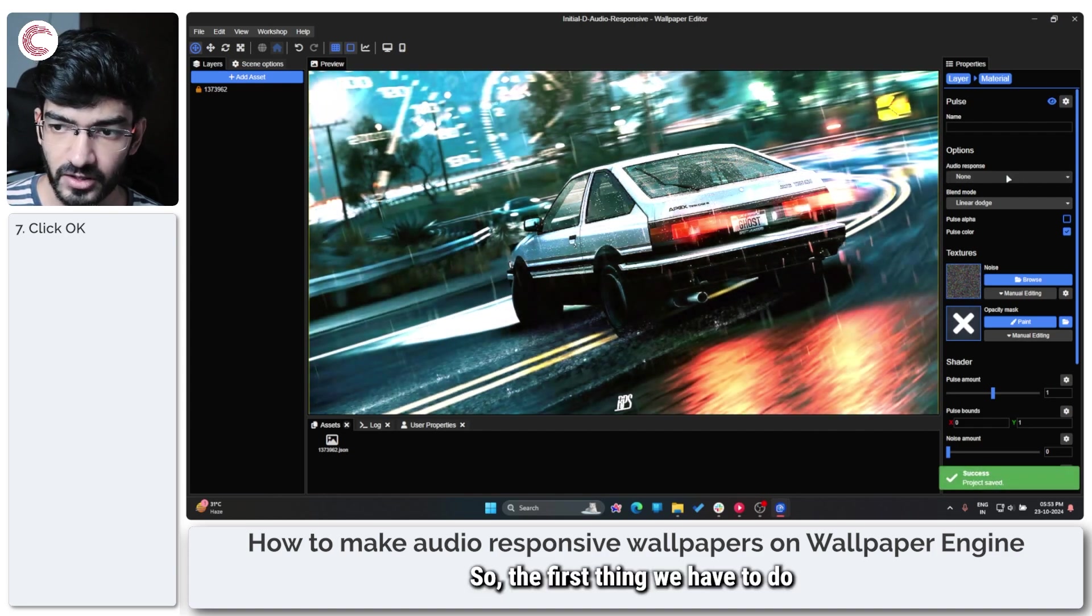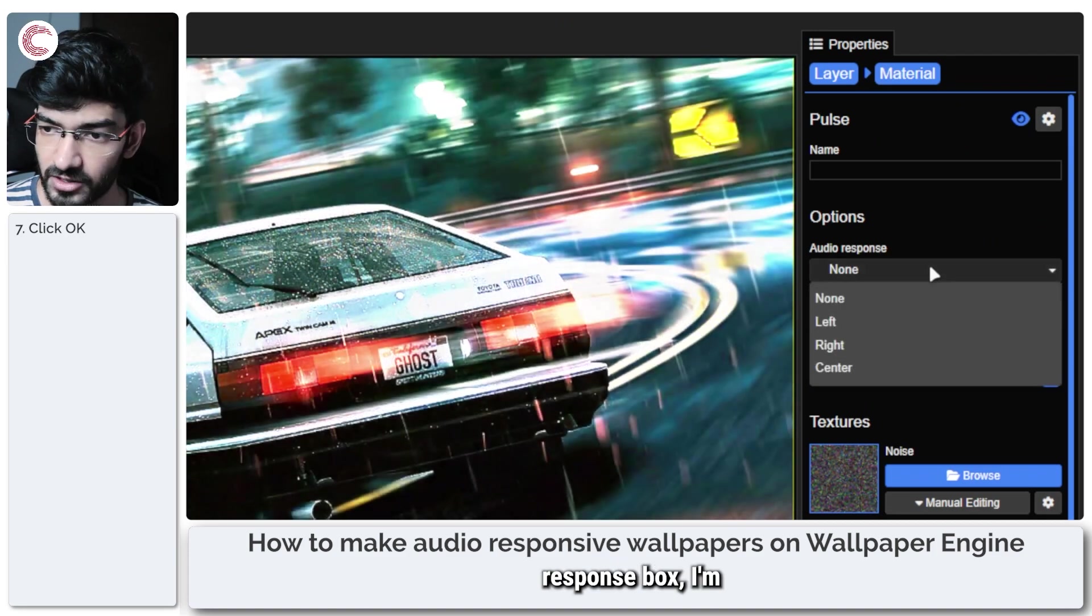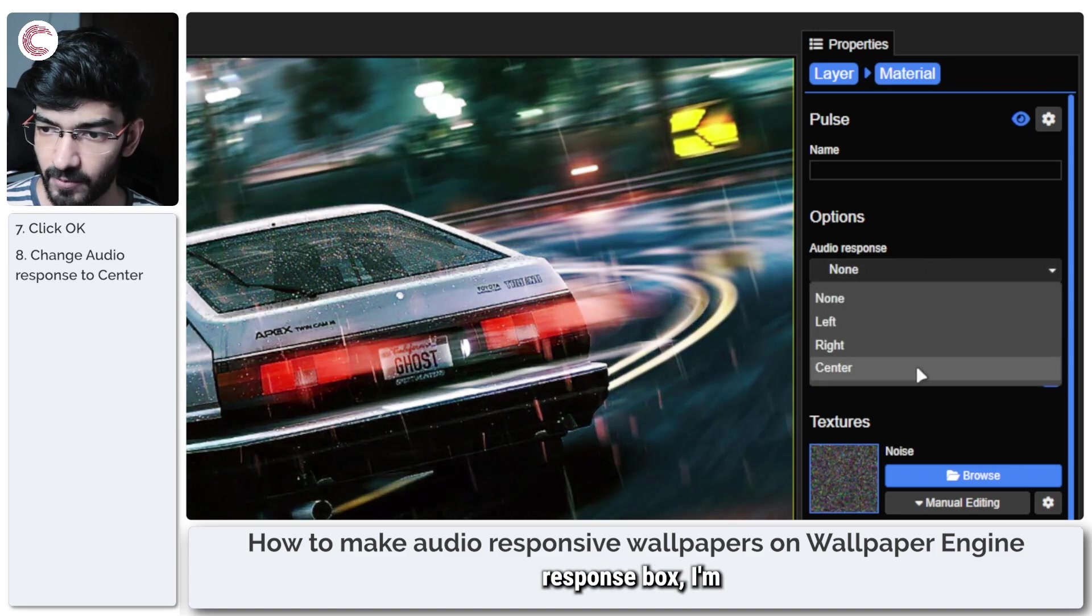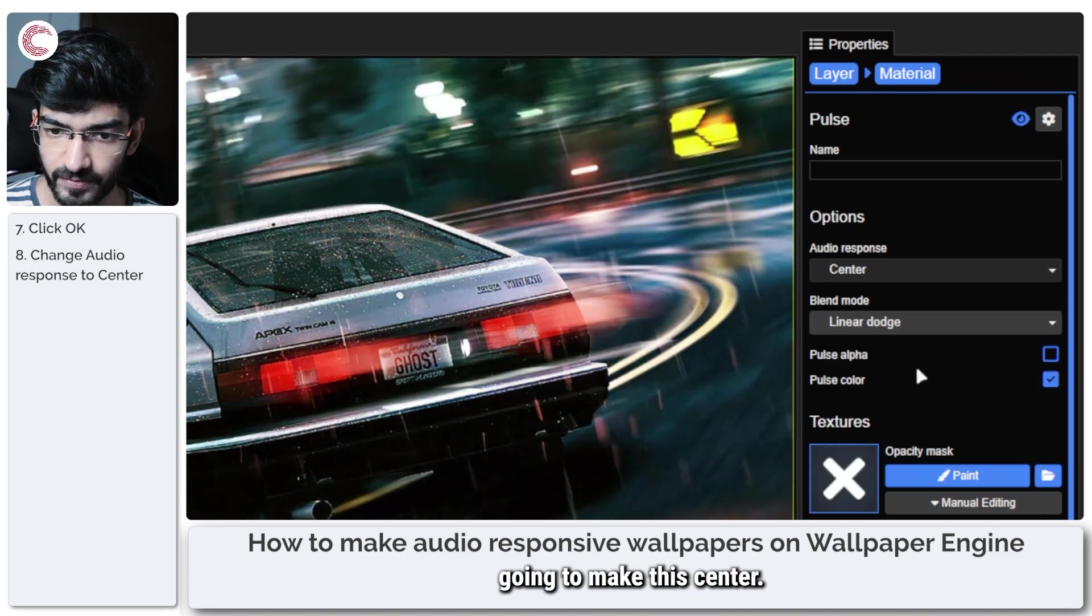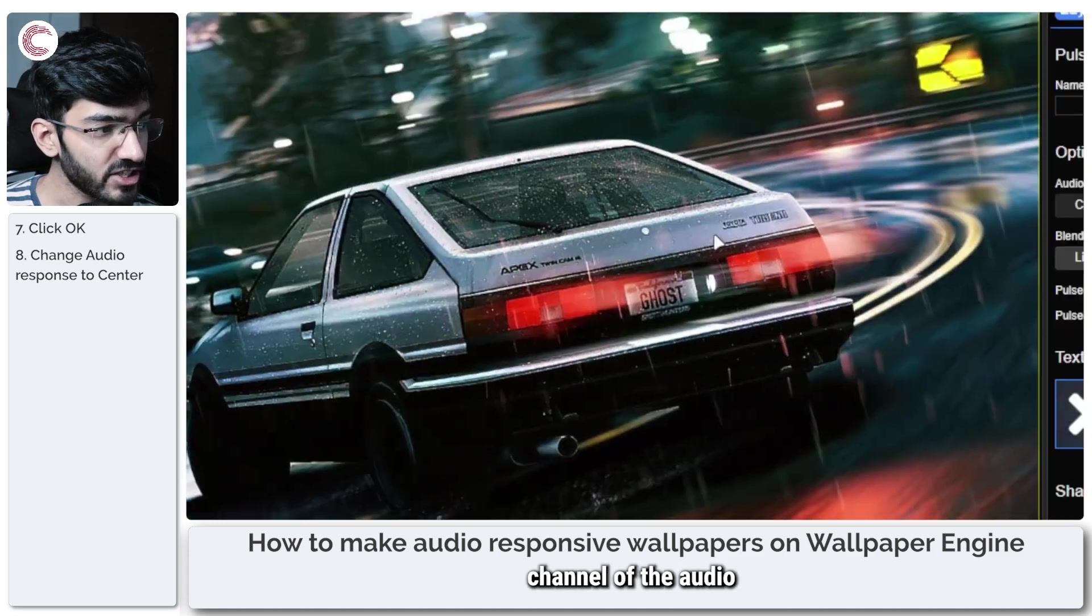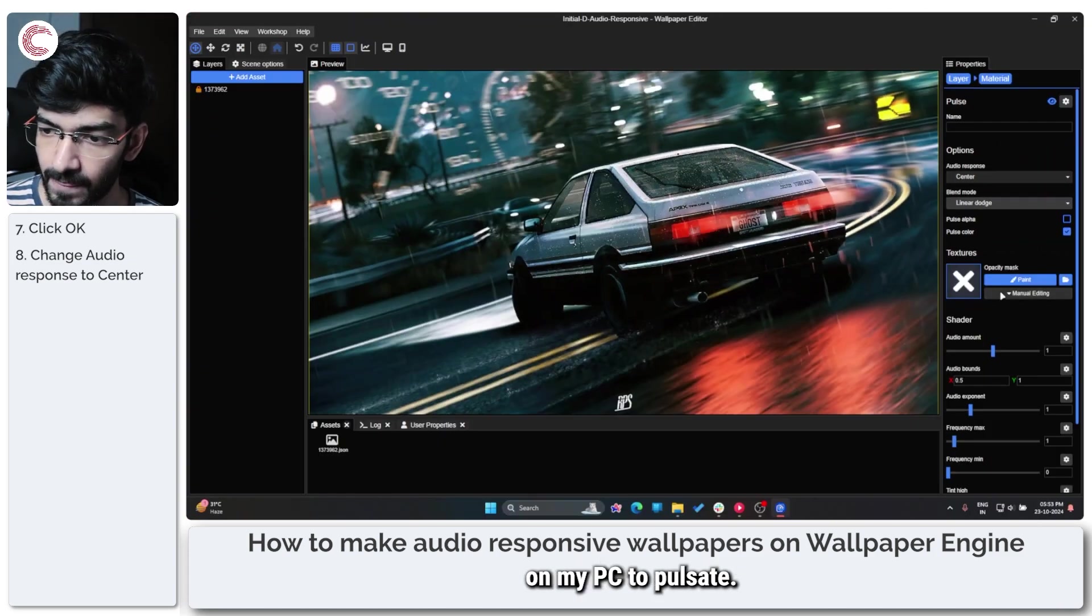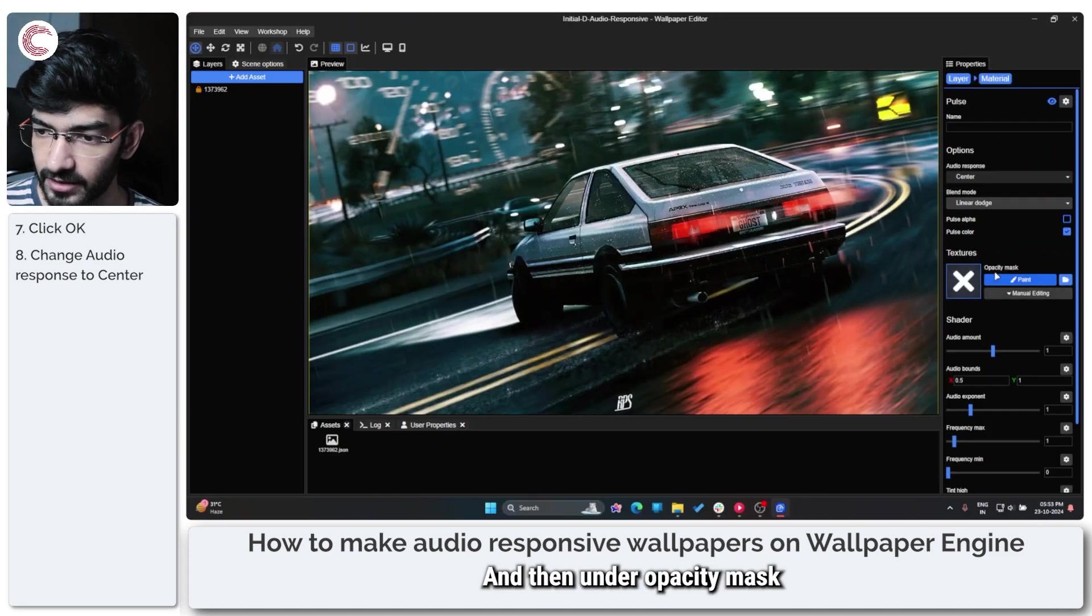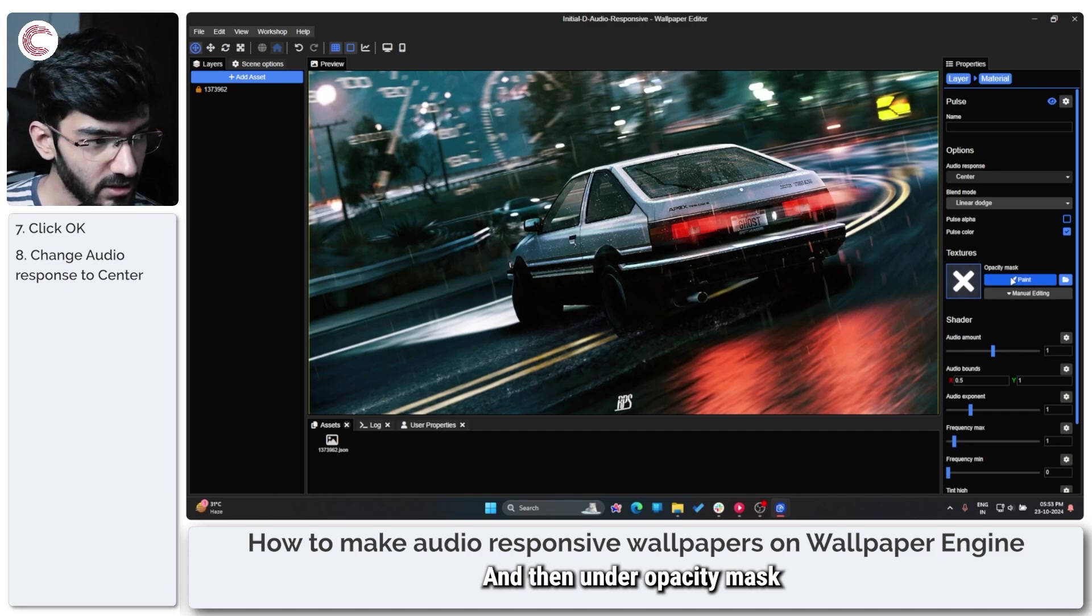So the first thing we have to do is in this Audio Response box, I'm going to make this Center. So now this uses the center channel of the audio on my PC to pulsate. And then under Opacity Mask...